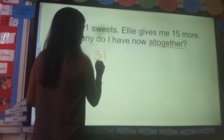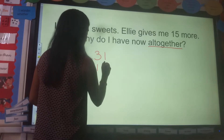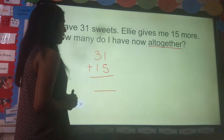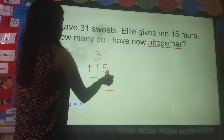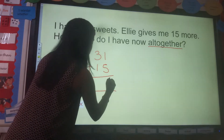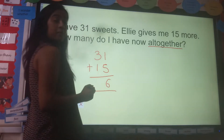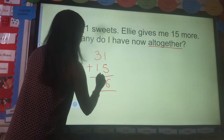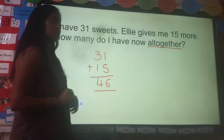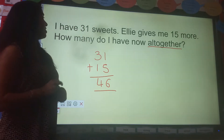So 31 plus 15. I'm going to add my numbers: 1 plus 5 is 6, 3 plus 1 is 4. So my answer is 46. Well done if you got that question correct.